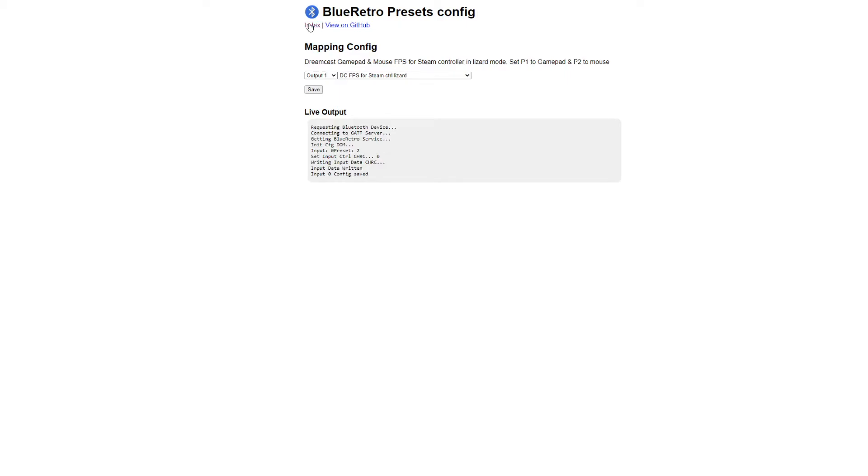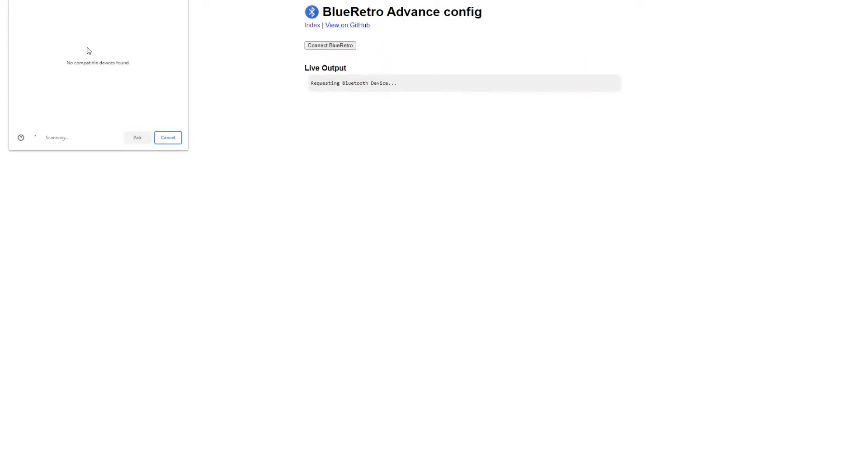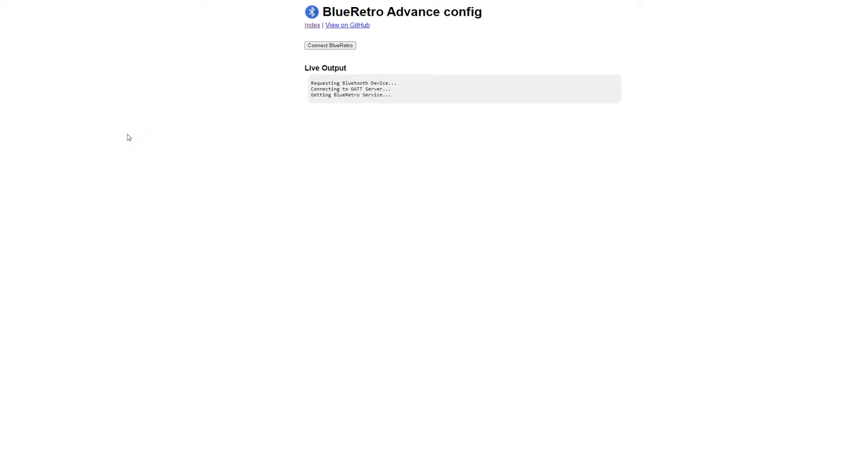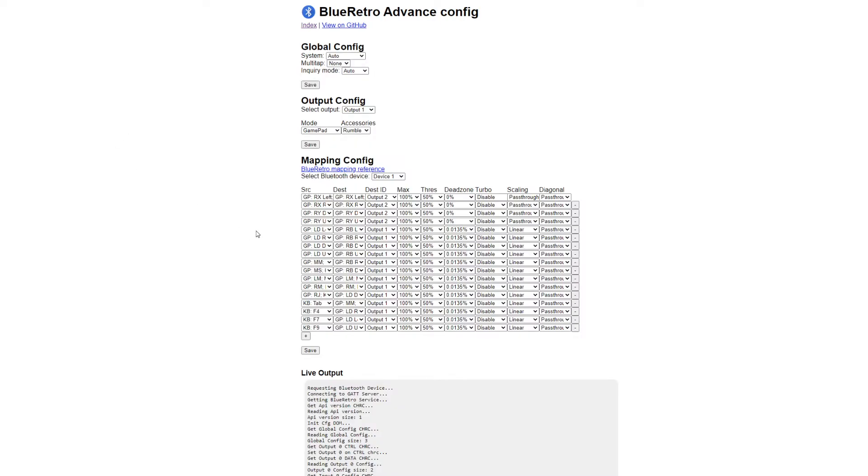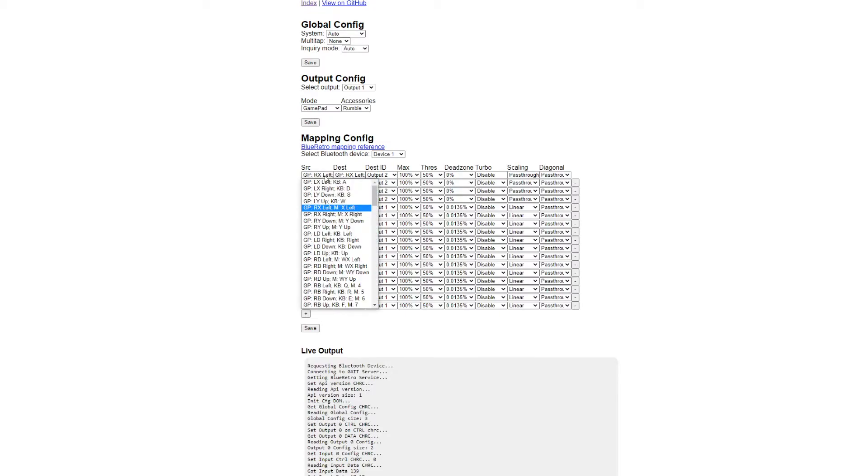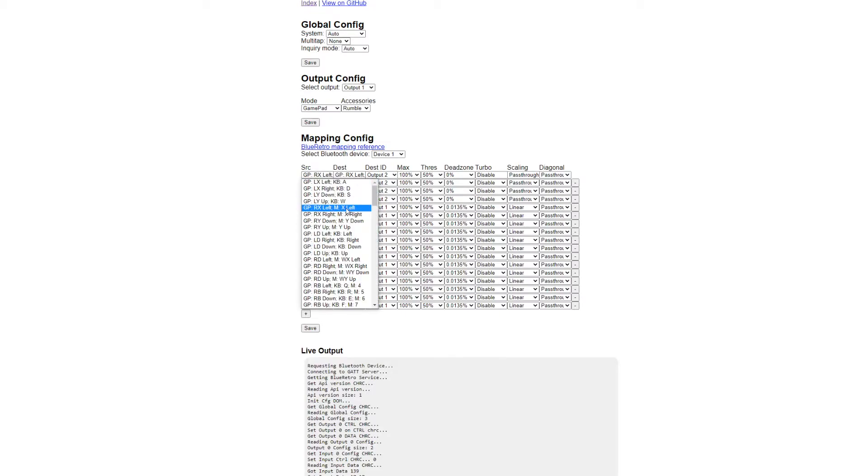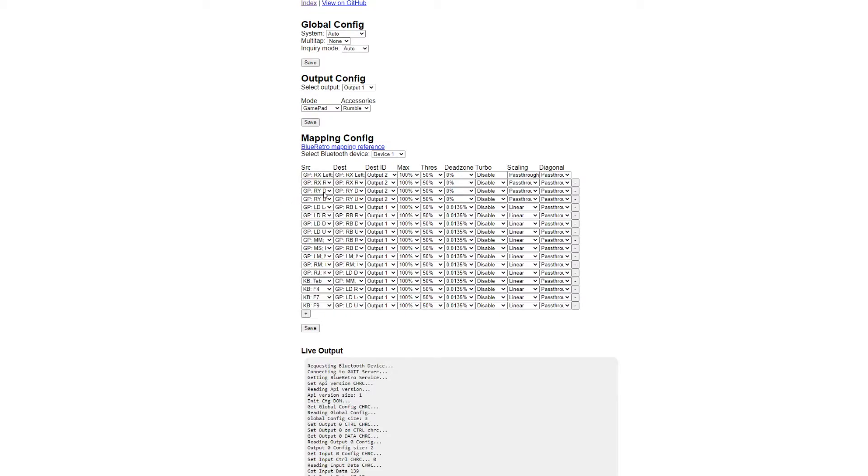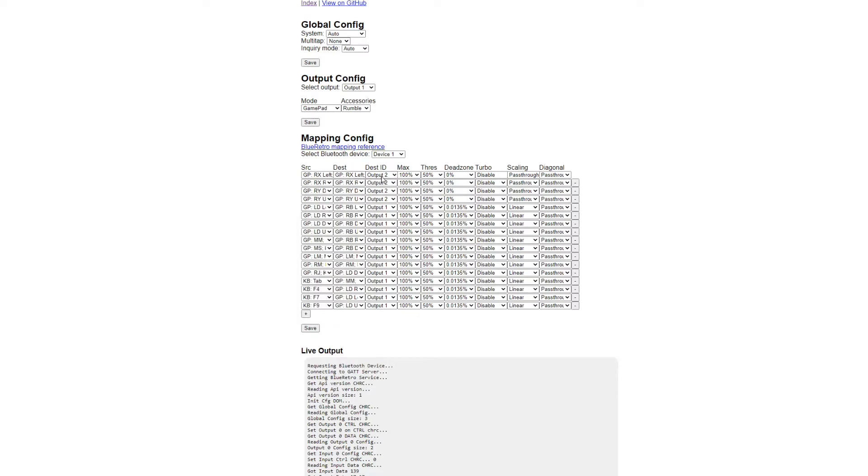And then we can go in the advanced config and take a look in detail at what it's doing. When we look at the mapping config, we can see the mouse X axis and Y axis being mapped to output number 2 of the Dreamcast. And then on output 1 we got all the keyboard buttons.